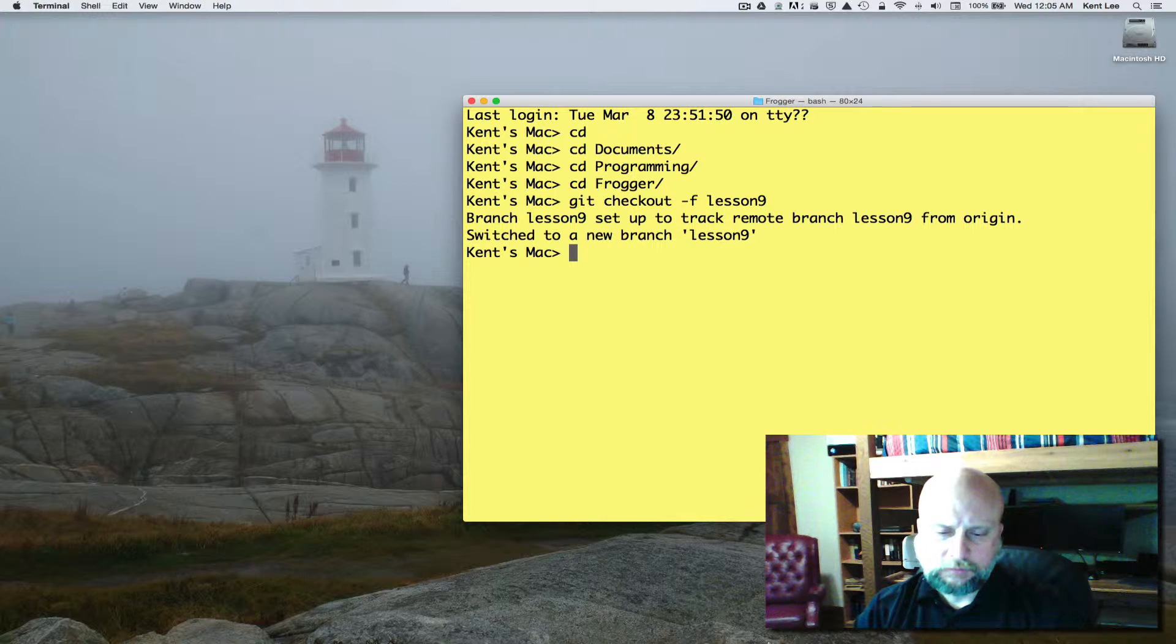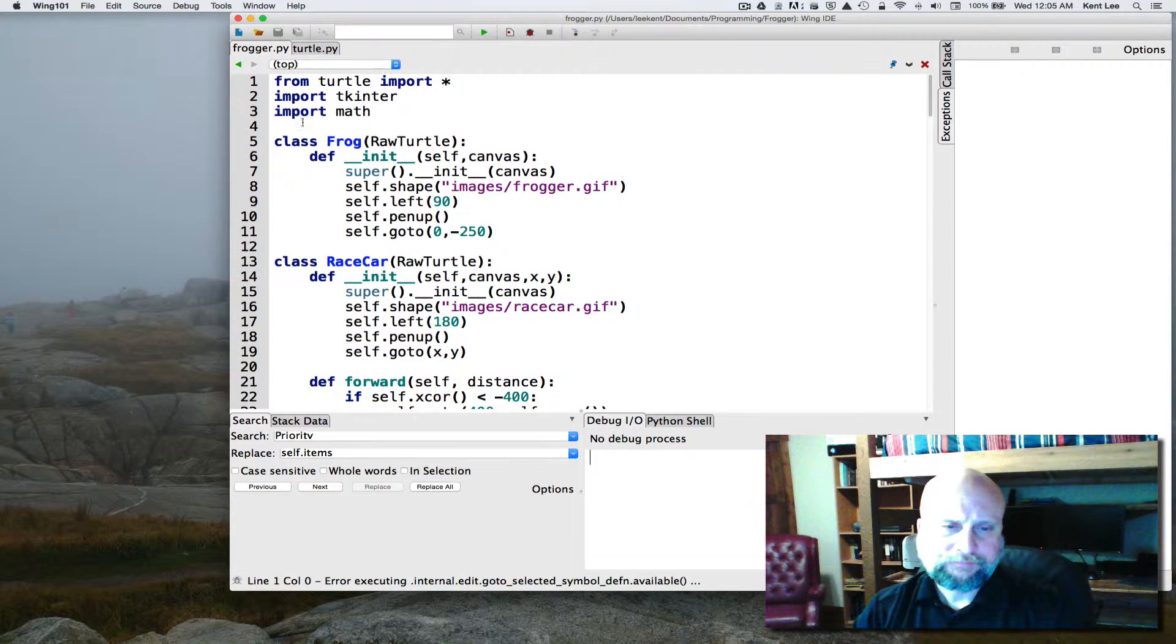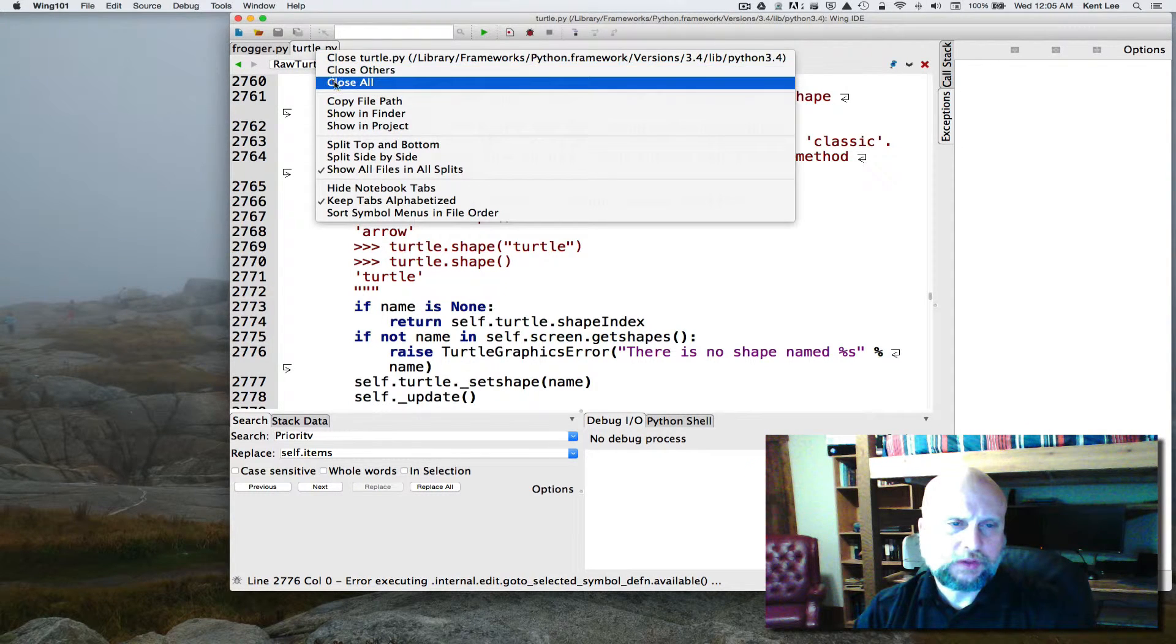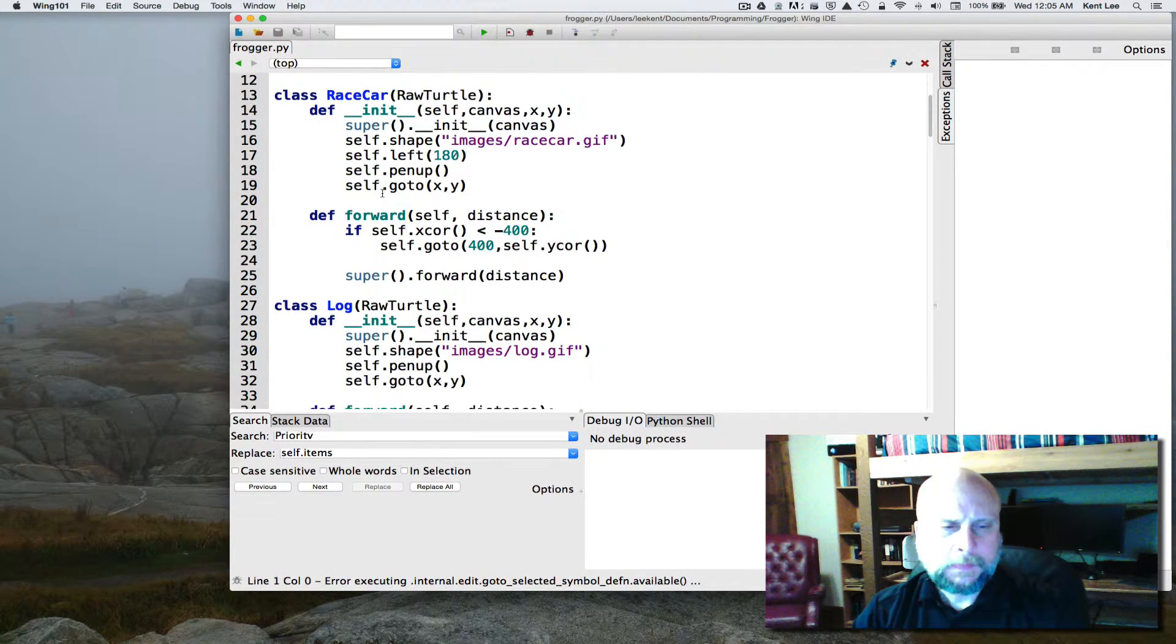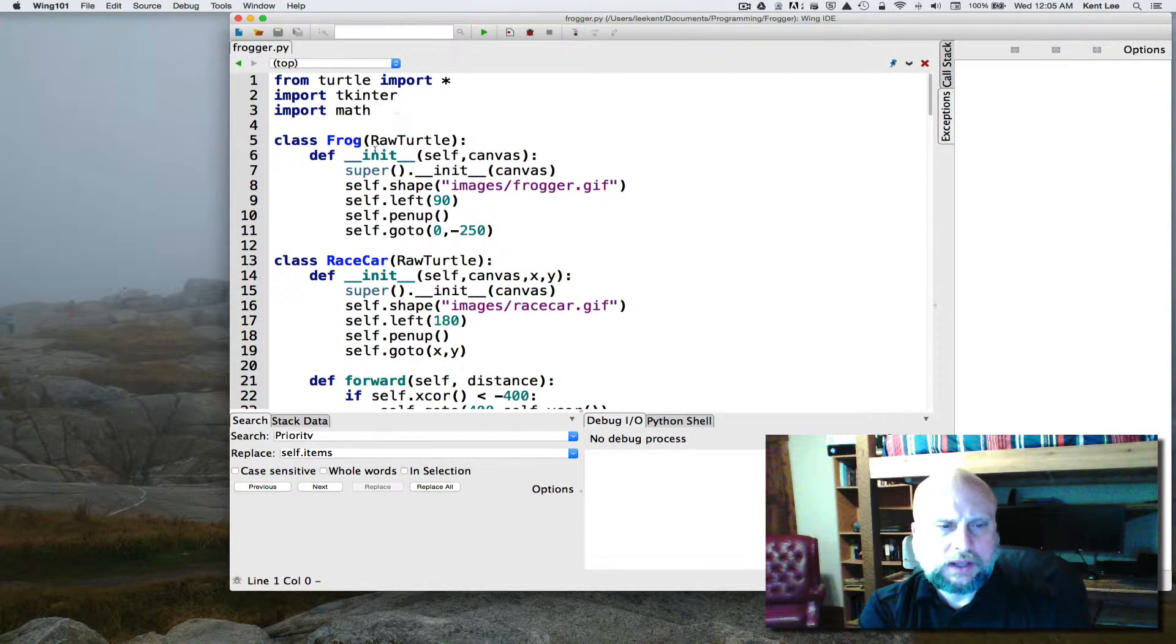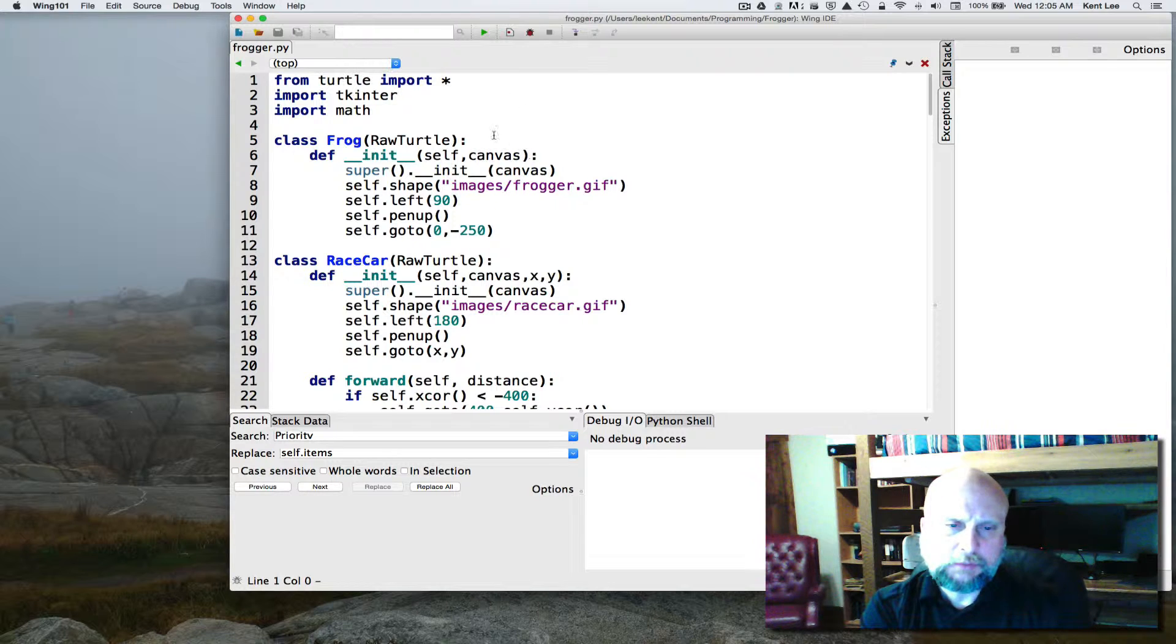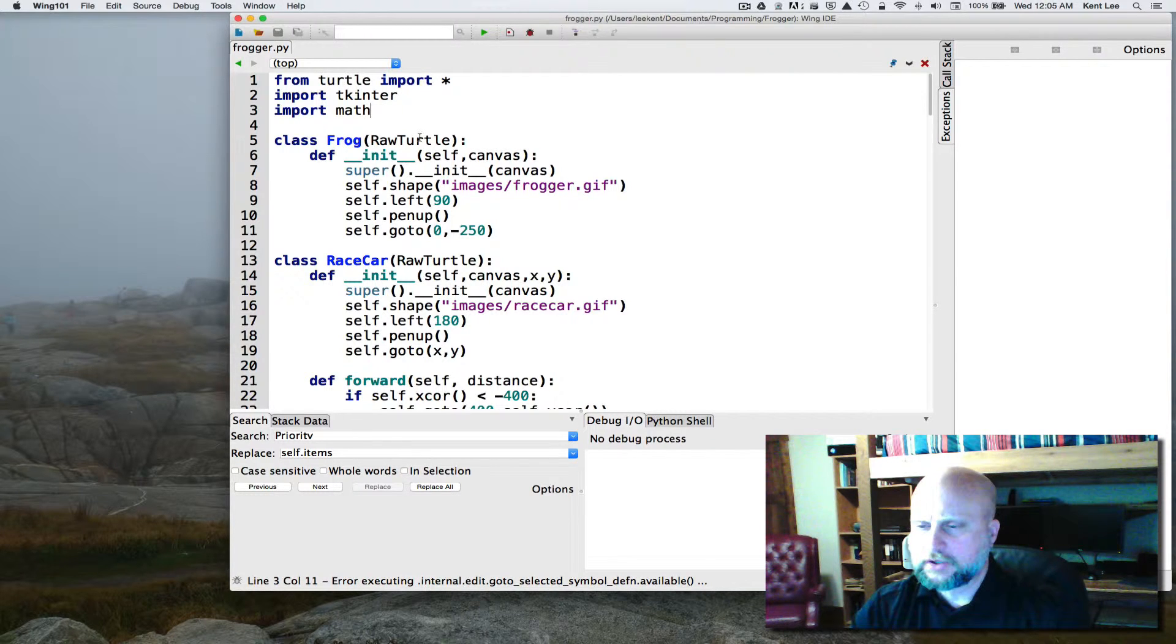Then we'll start up Wing. Wing should probably bring up frogger. I happen to have this other tab open. I'm just going to go ahead and close that. We aren't really working with that, it's frogger that we're working with. So here's the issue. We need to somehow figure out when a frog and a race car are next to each other. This turns out to be a problem for mathematics, and that's why we have the math imported here because we're going to have to do just a little bit of math.